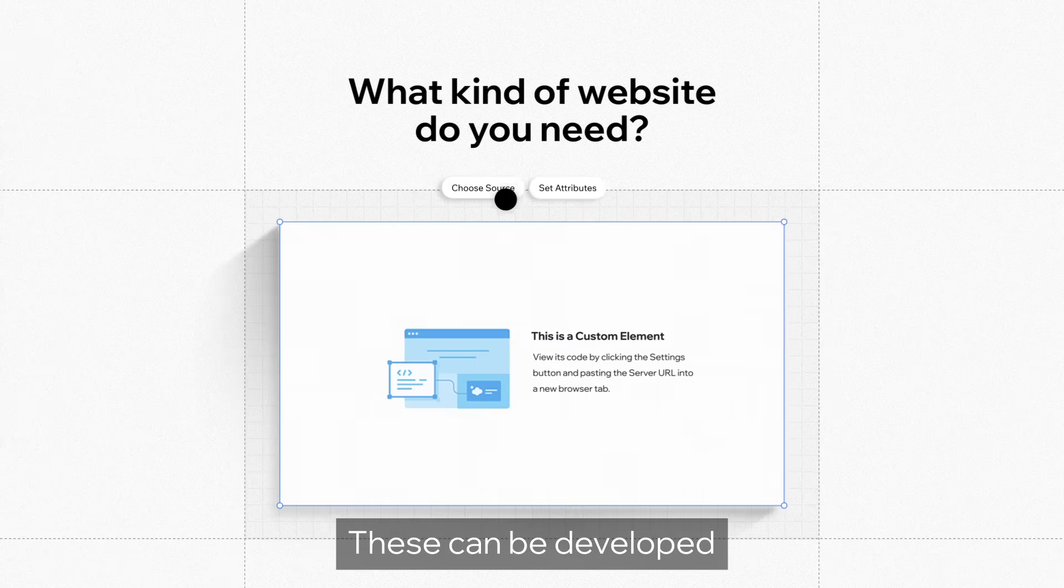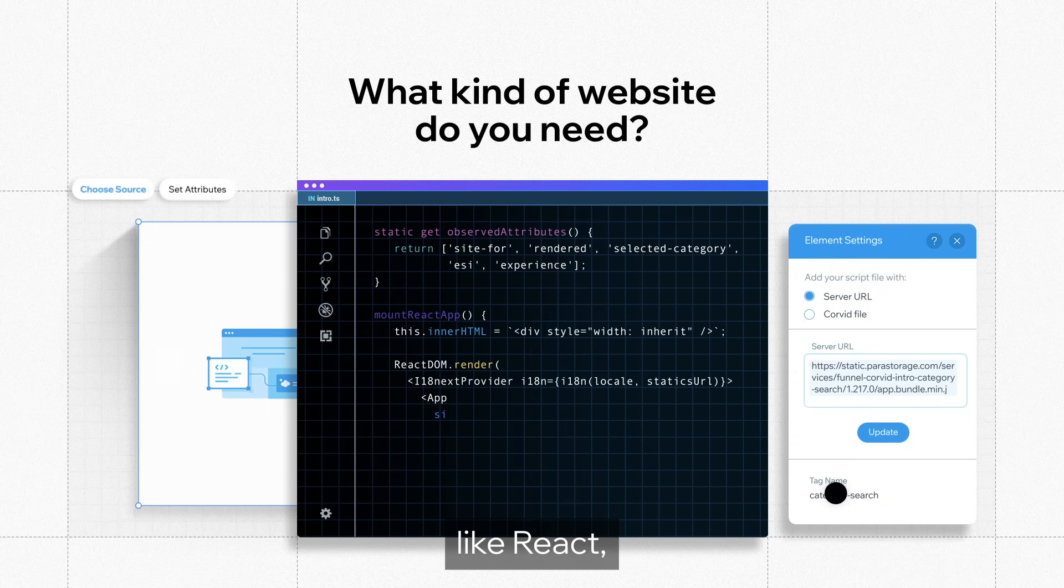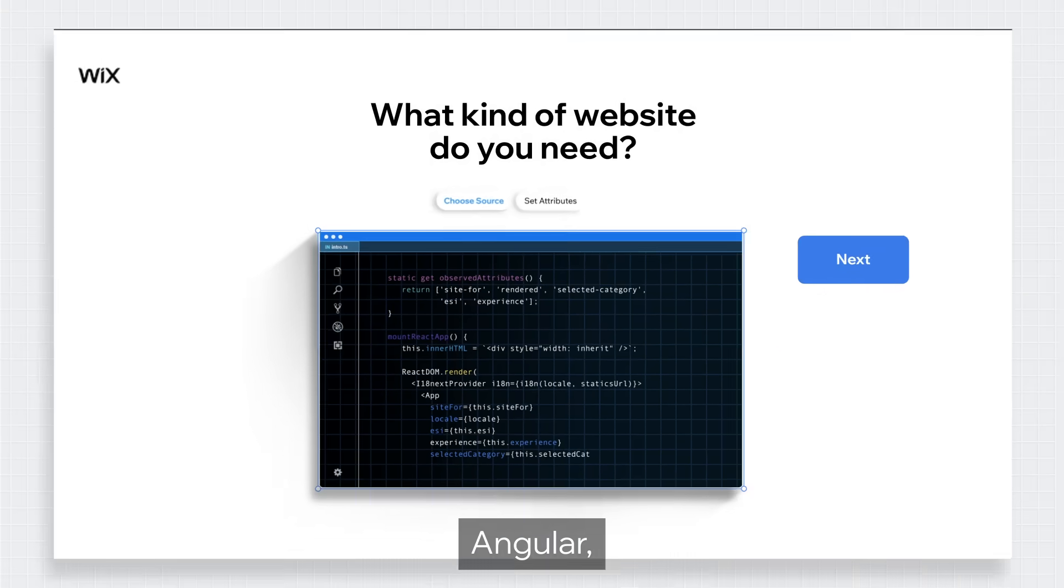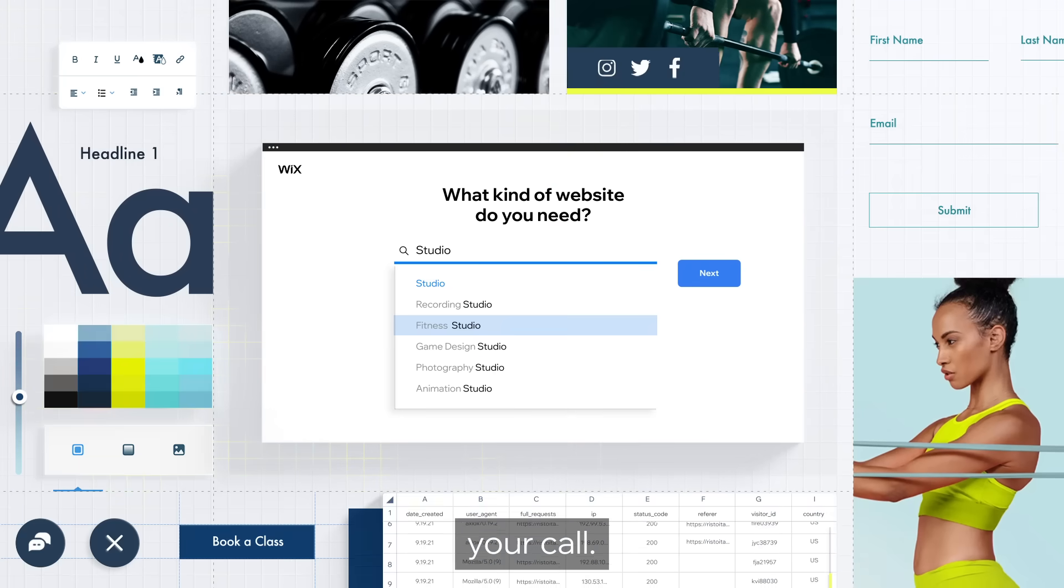These can be developed in any client-side technology like React, Angular, Vue.js, your call.